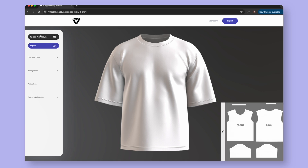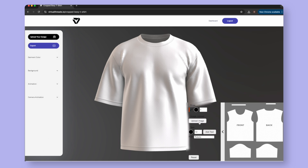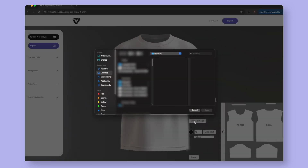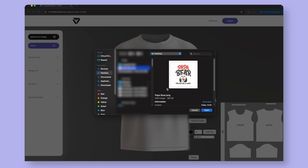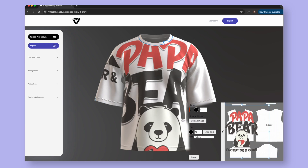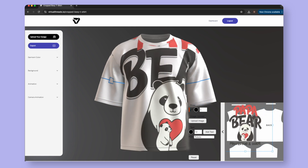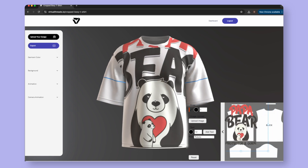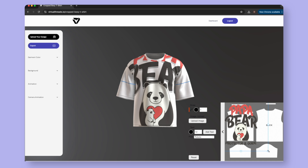To add your logo or graphics, simply select Upload Your Design. A 2D window will appear in the bottom right corner of your screen. Select the arrow, and then select Upload Image and choose your design. We recommend your design be a transparent PNG for best results. The design will appear on the shirt. You can click and drag to reposition it, click it once, and drag the bounding box to resize the design.